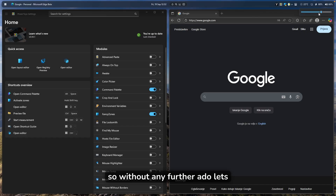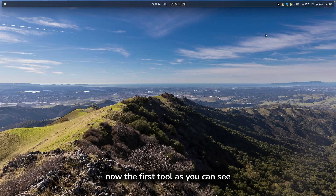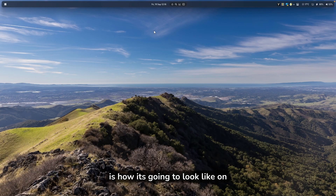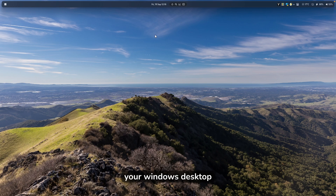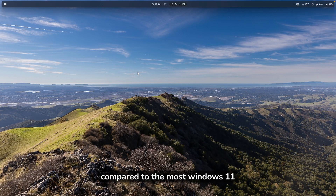So without any further ado, let's jump straight into the first tool. The first tool is this menu bar called YASP Menu Bar, and this is how it's going to look on your Windows desktop. It looks very nice and quite decluttered compared to the typical Windows 11 desktop.